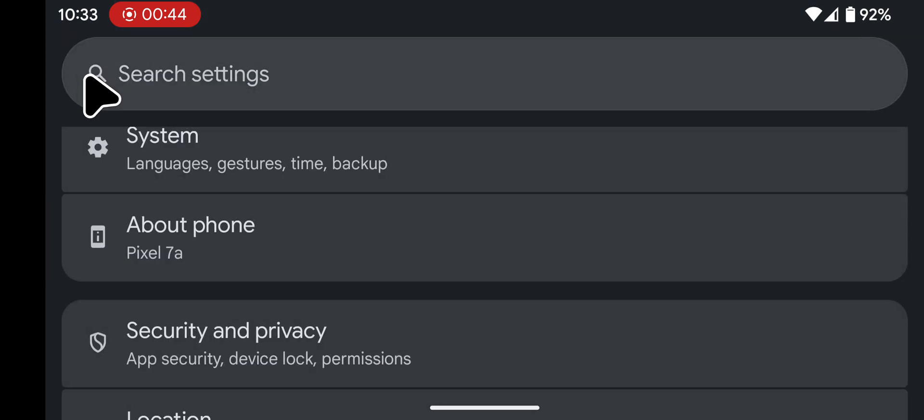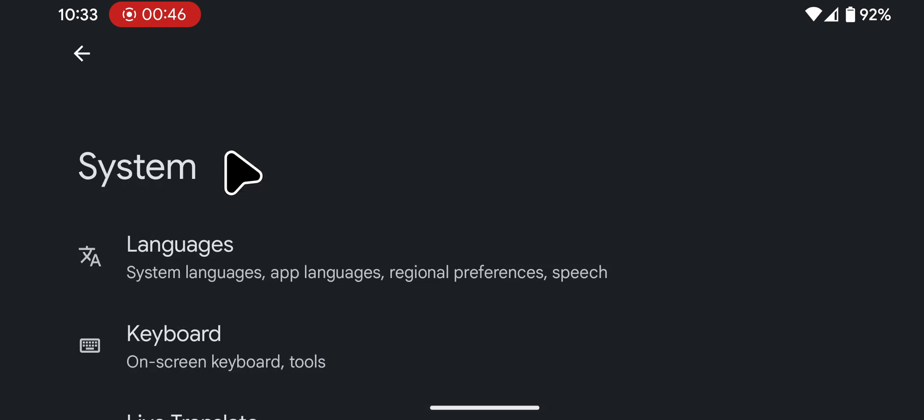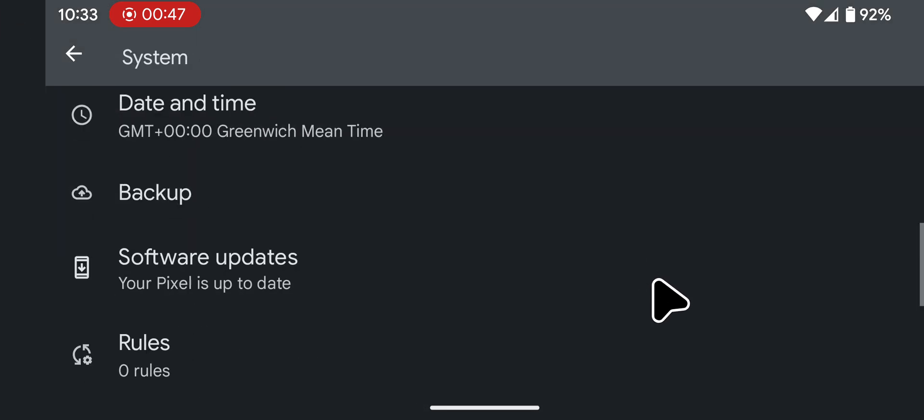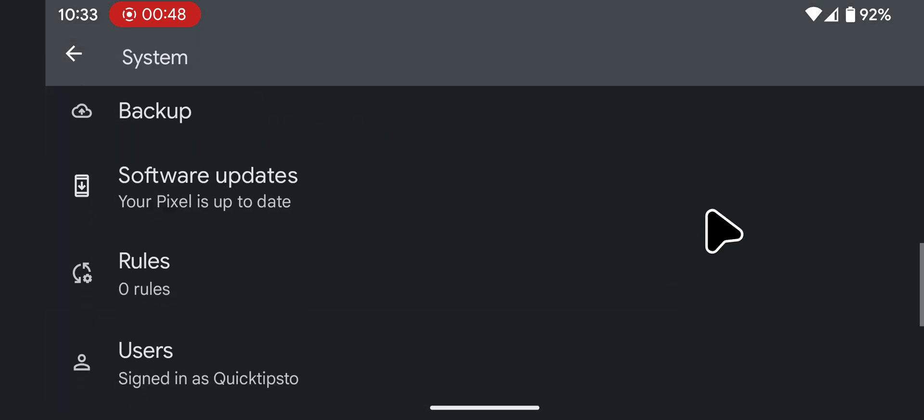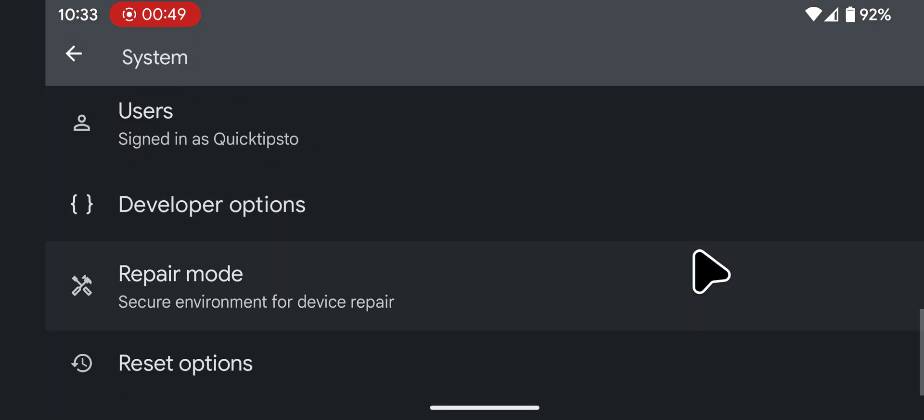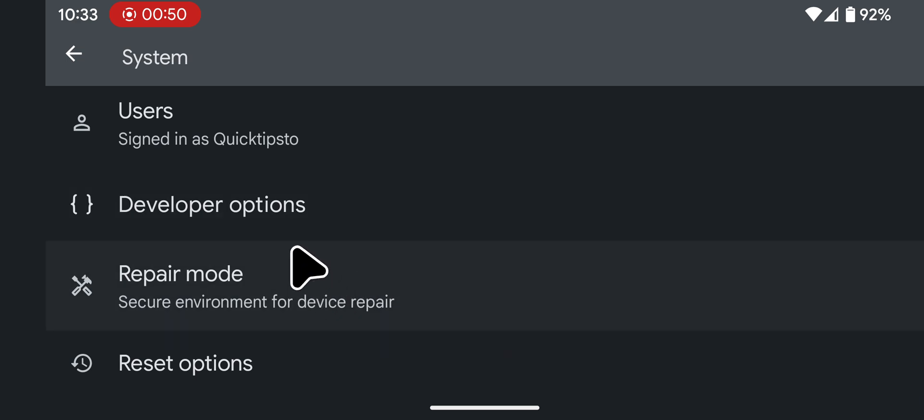Step 2: Go back to the main settings page, tap on System and scroll to the bottom. Select Developer Options.